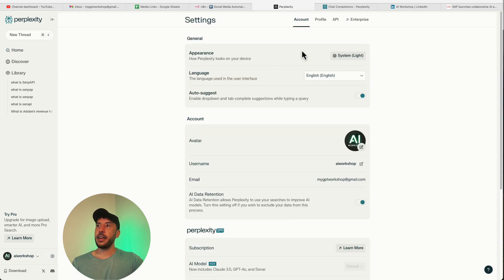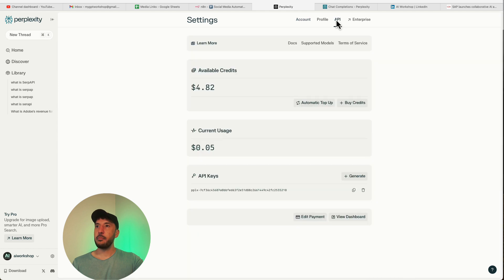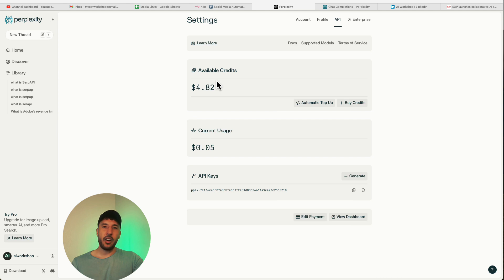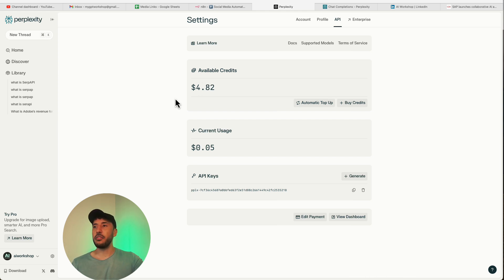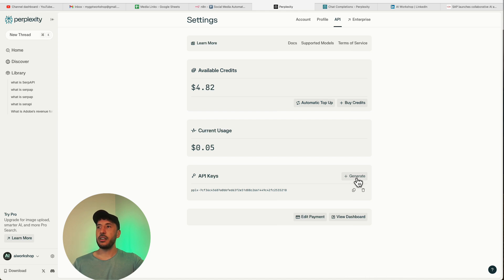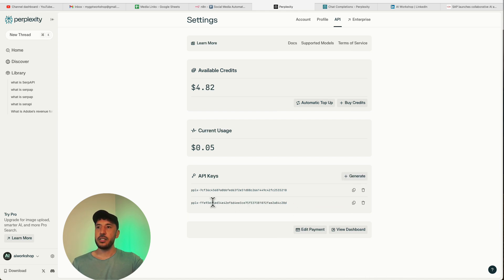Head over to the API tab. As you can see, I have $4.82. You need to click on buy credits and add a payment method. Just put $5, honestly that's enough. It could last you for a long time. If you're just using it for personal use or even for business, it's going to be plenty. Click on generate API key. In the bottom, I got a new API key that got generated, so you're just going to copy that.